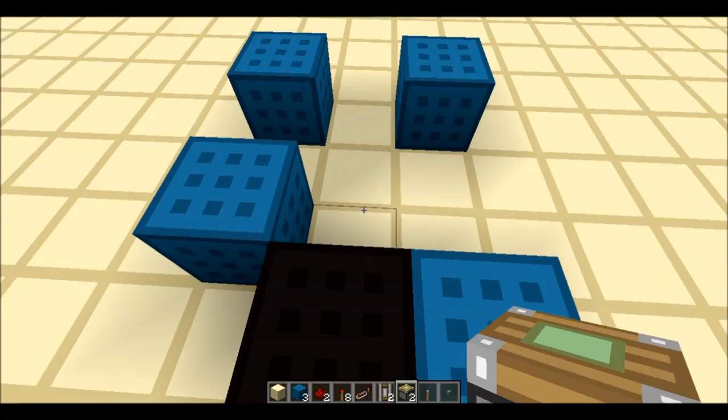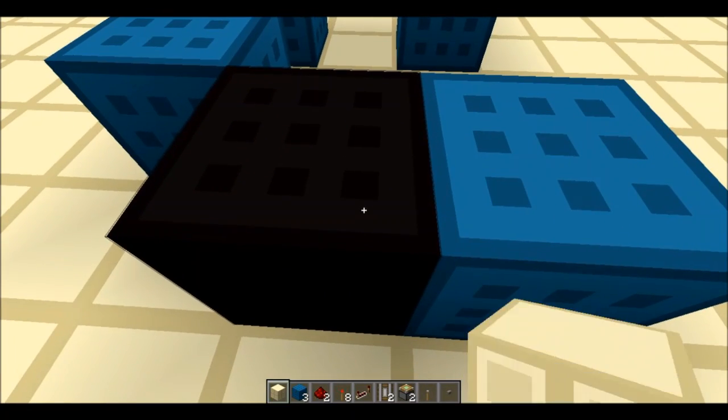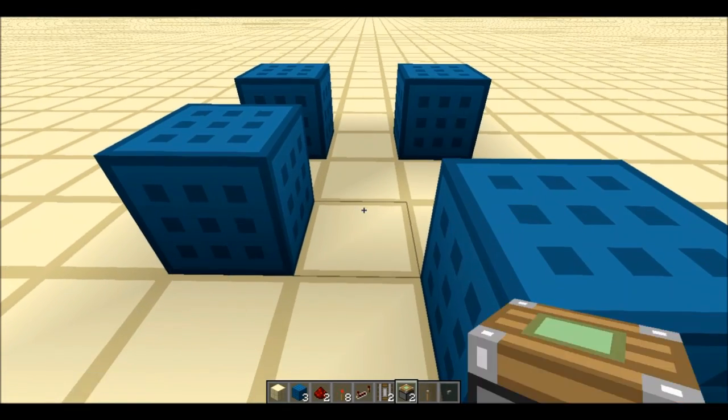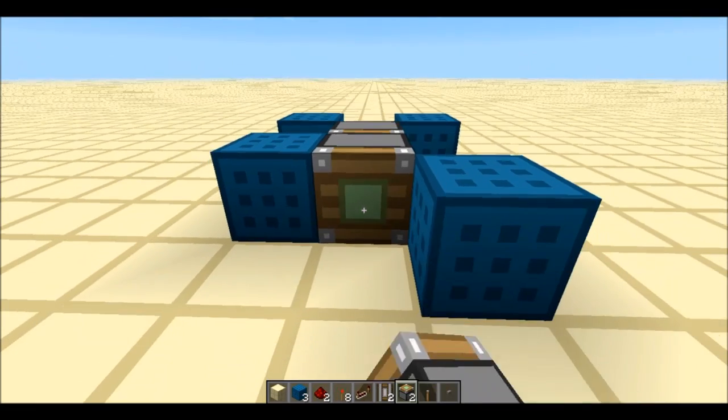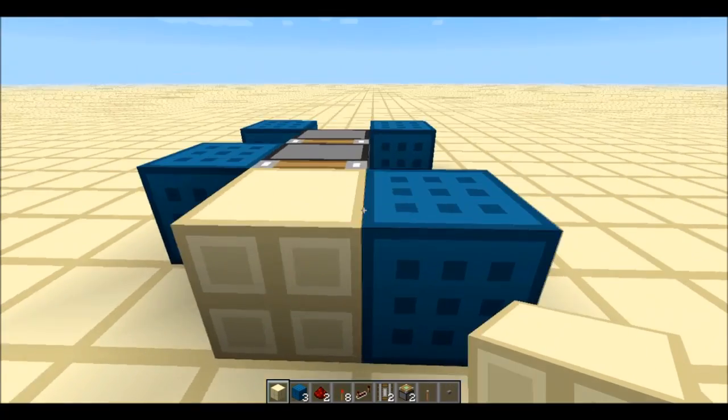Then you want two pistons like that, and then your block. I'll just use this, I guess, for now.